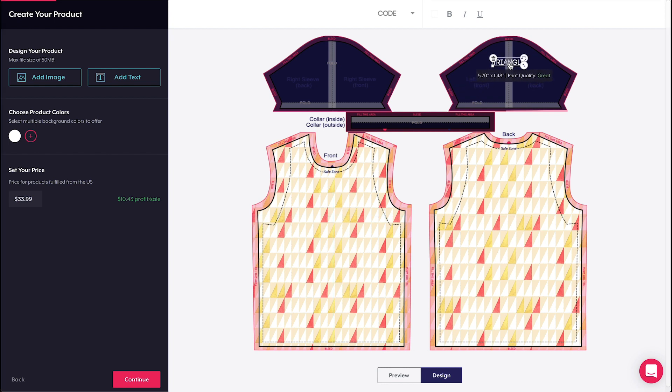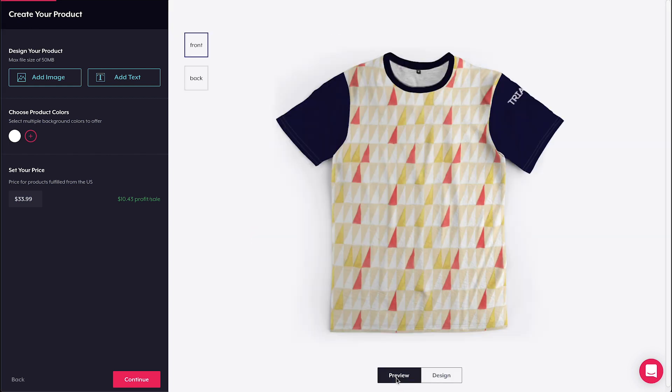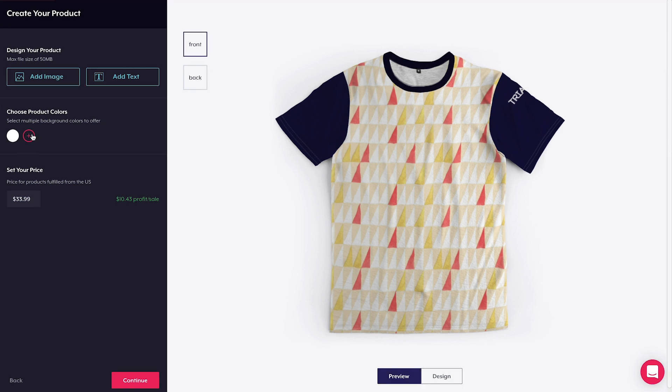My design also features some transparent elements, so I'm going to add a variety of product colors to give my shoppers more options to choose from.